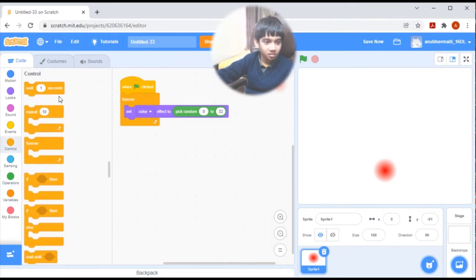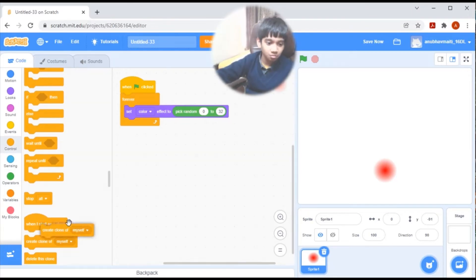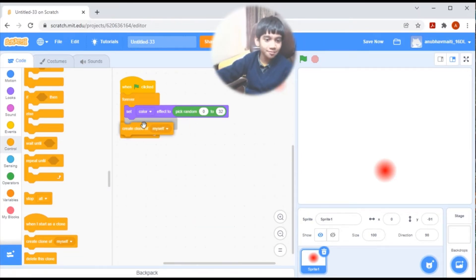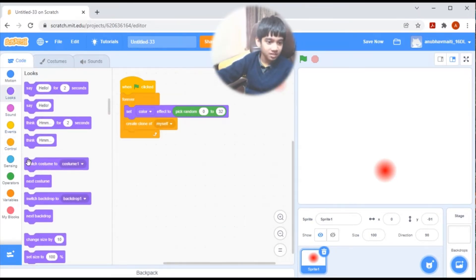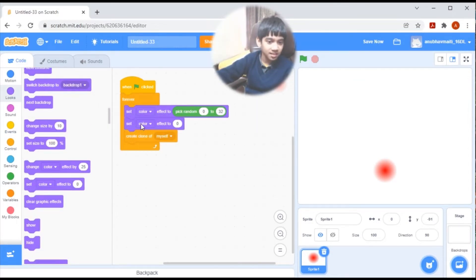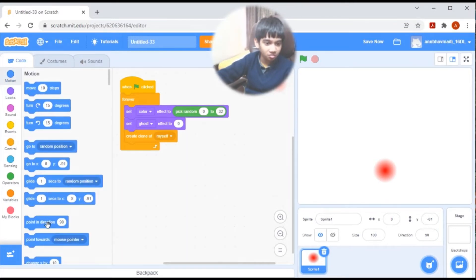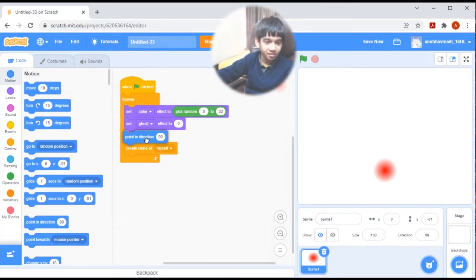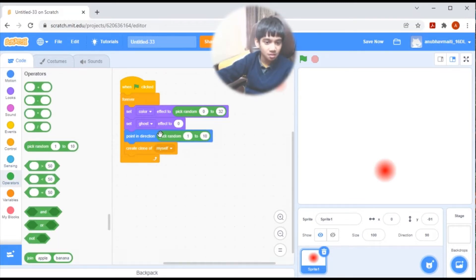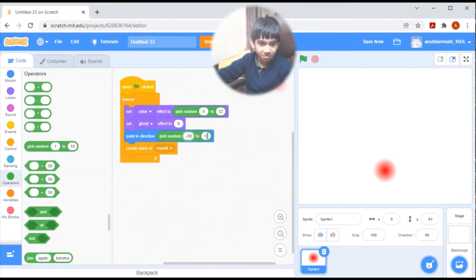To make the effect more expressive, let's go to looks and set ghost effect to 0. Now set point in direction to pick random minus 20 to 20.